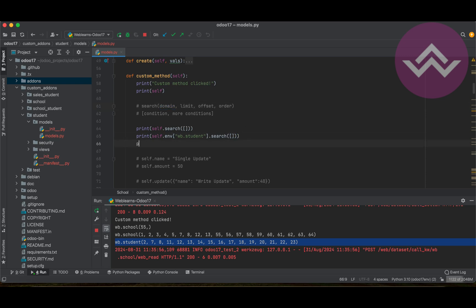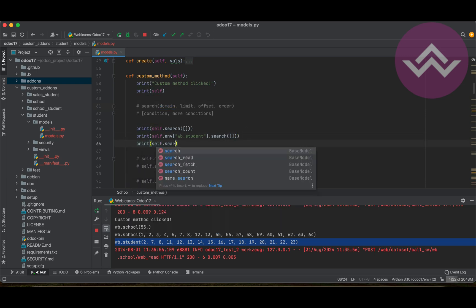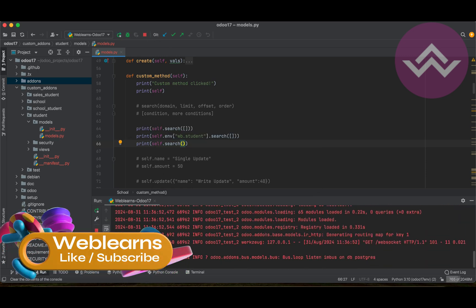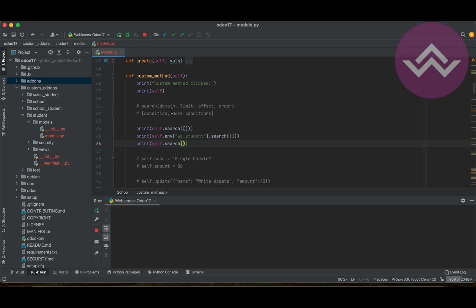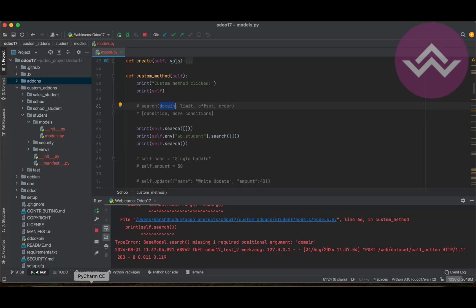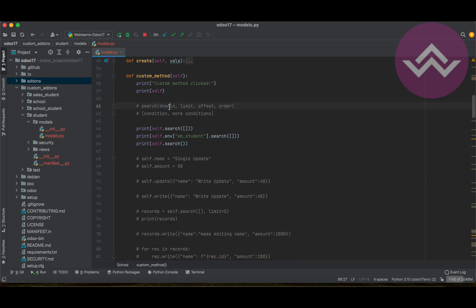If you don't provide the domain to self.search(), you will get an error: 'TypeError: BaseModel.search() missing one required positional argument: domain'. So we must always pass the domain — at minimum an empty list, which returns all records.